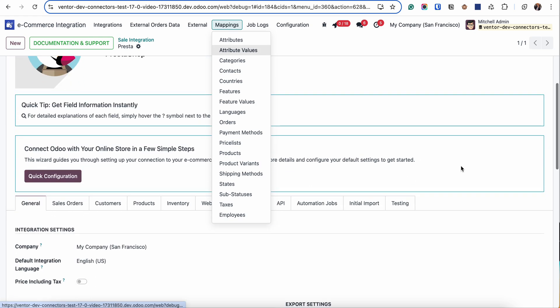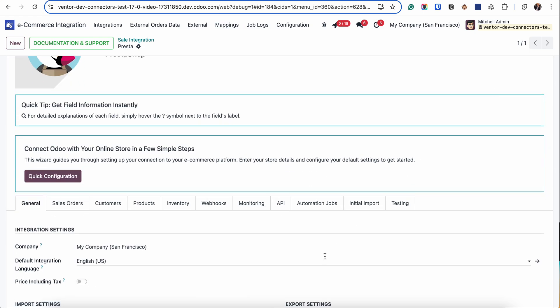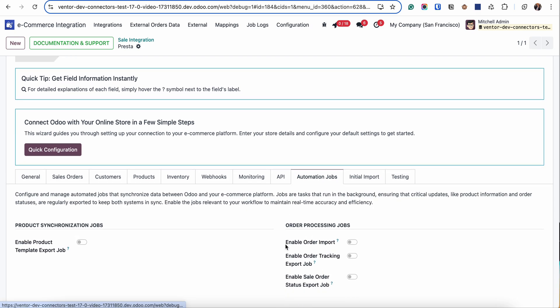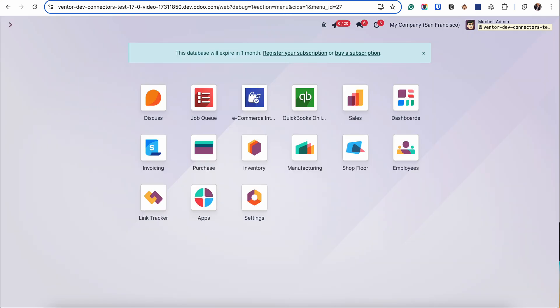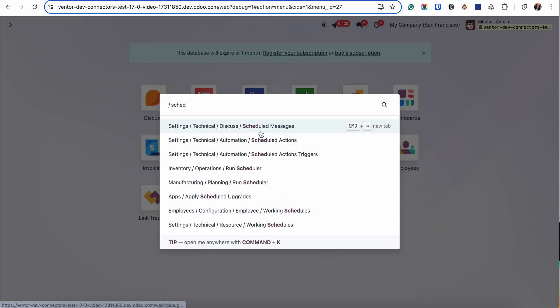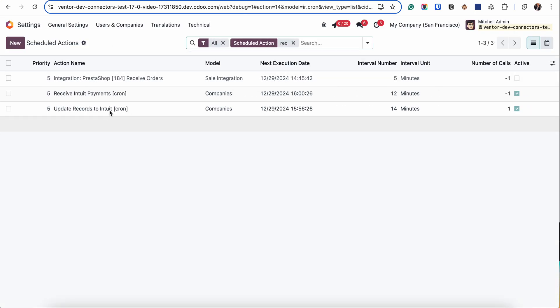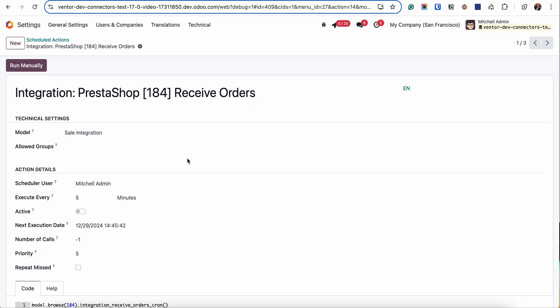To start receiving orders we simply go to the automation jobs and activate 'Enable Order Import'. After that a special scheduled action will be activated and we can find it here. 'Receive Orders' - as you can see it's executing every five minutes but this value can be changed.